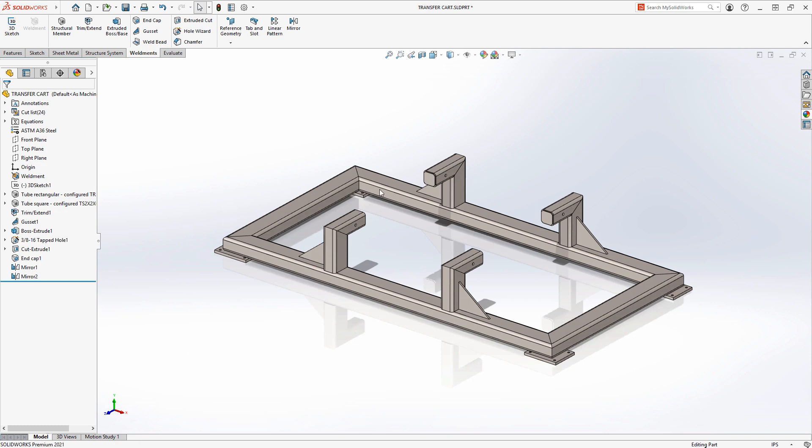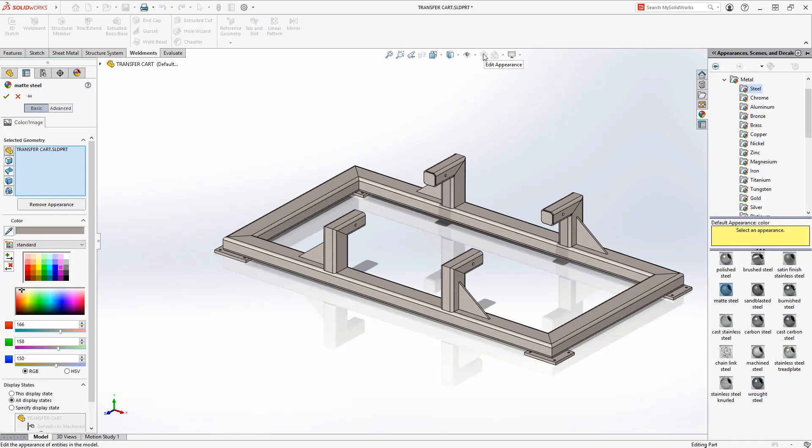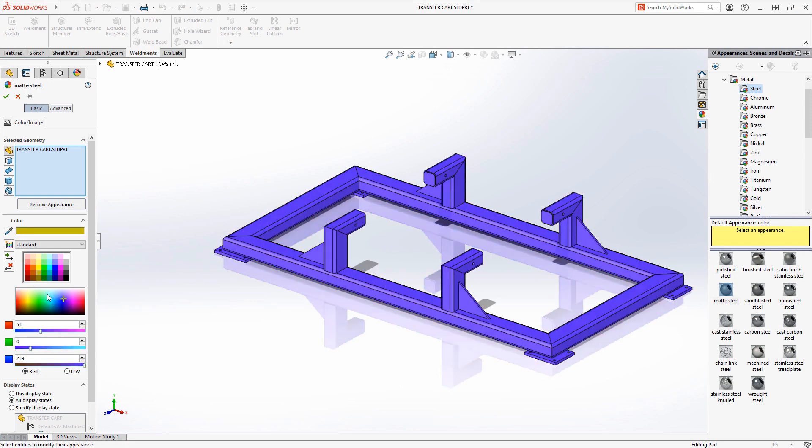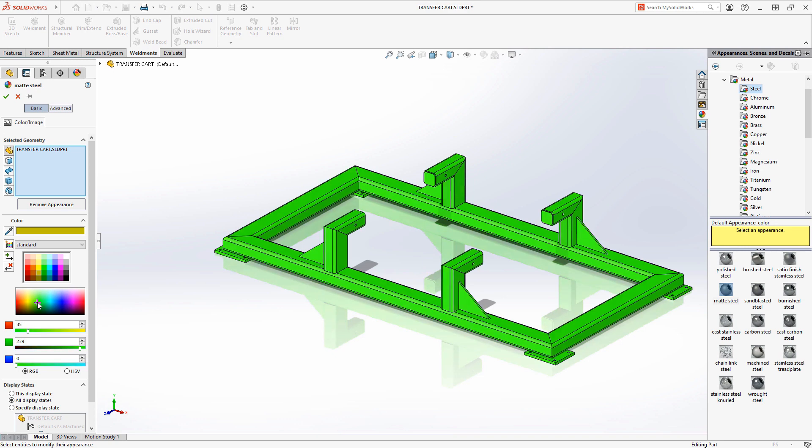This weldment needs to be painted so let's edit the appearance and choose a colour. We have a wide variety of colours to choose from on the colour palette or we can choose the colour spectrum to define a custom colour. But often we need to choose specific colours that are dictated by a customer.